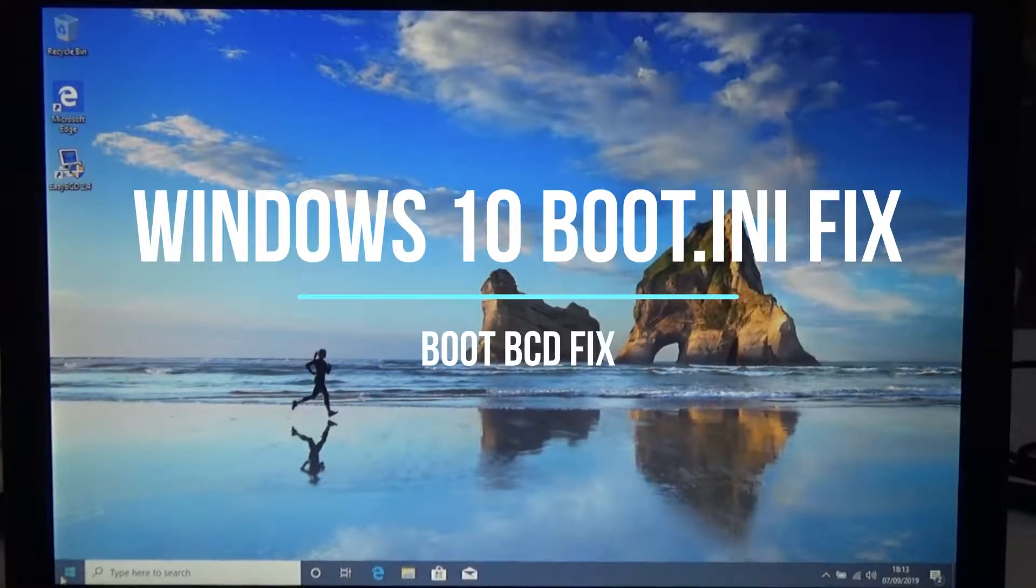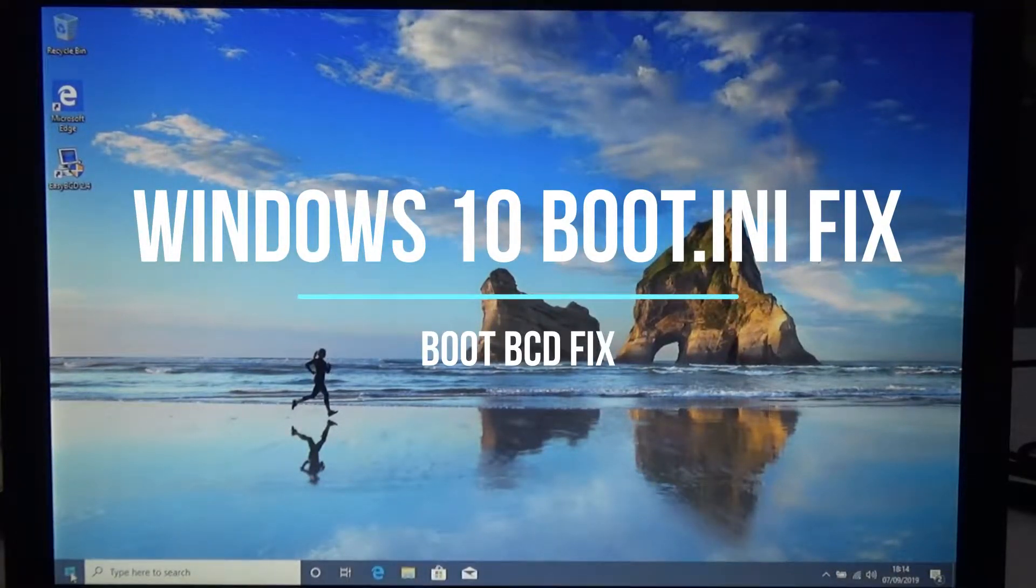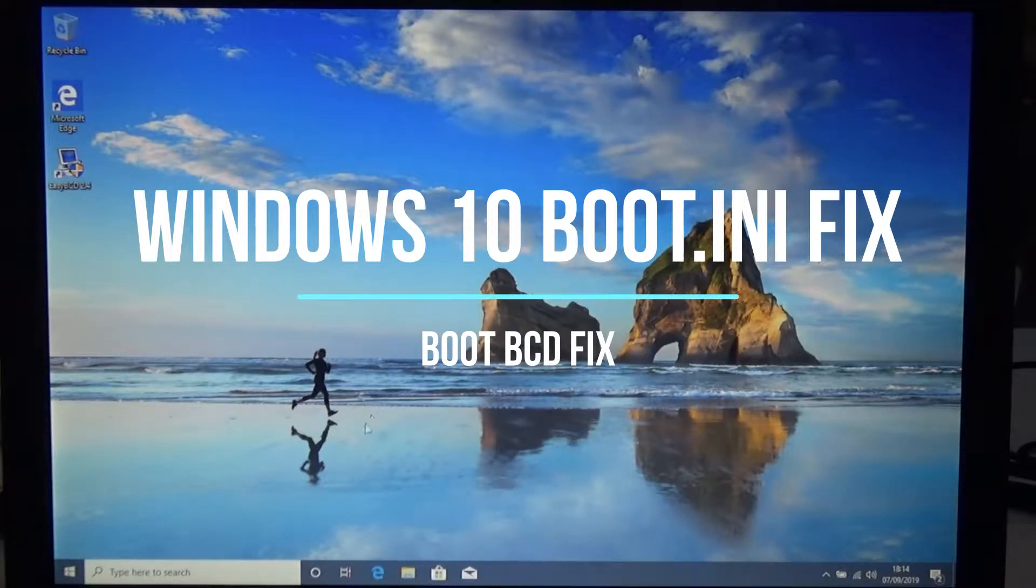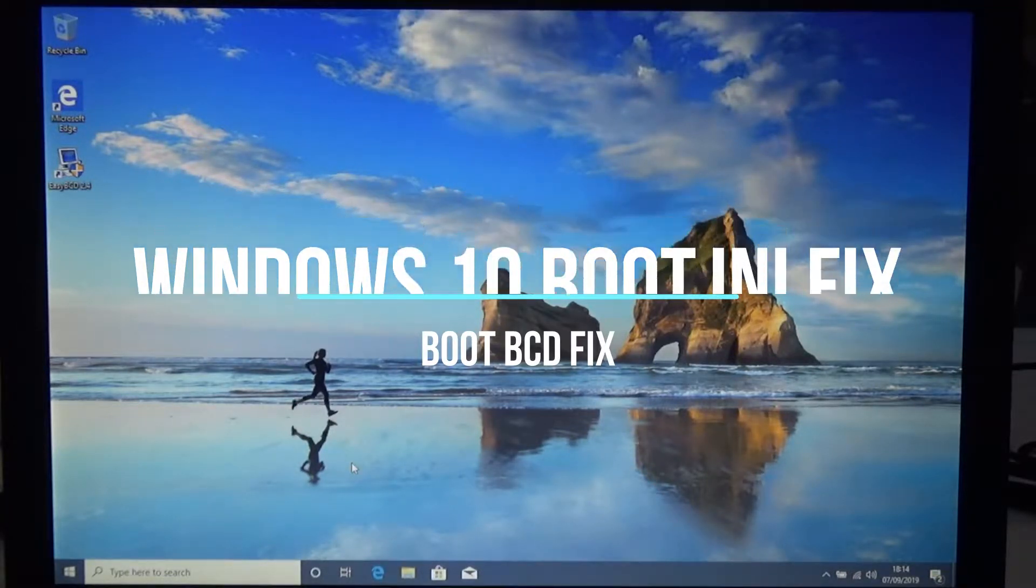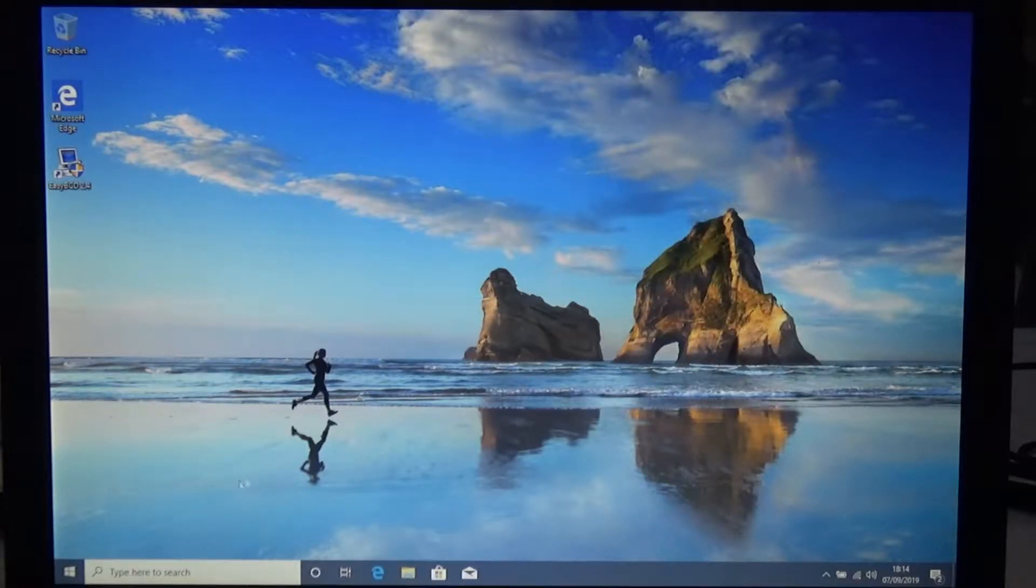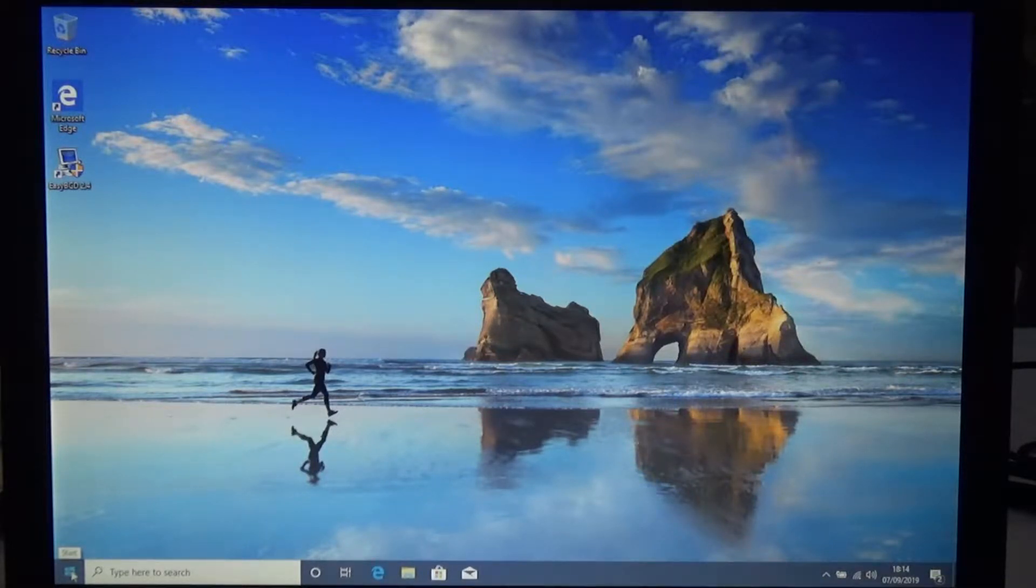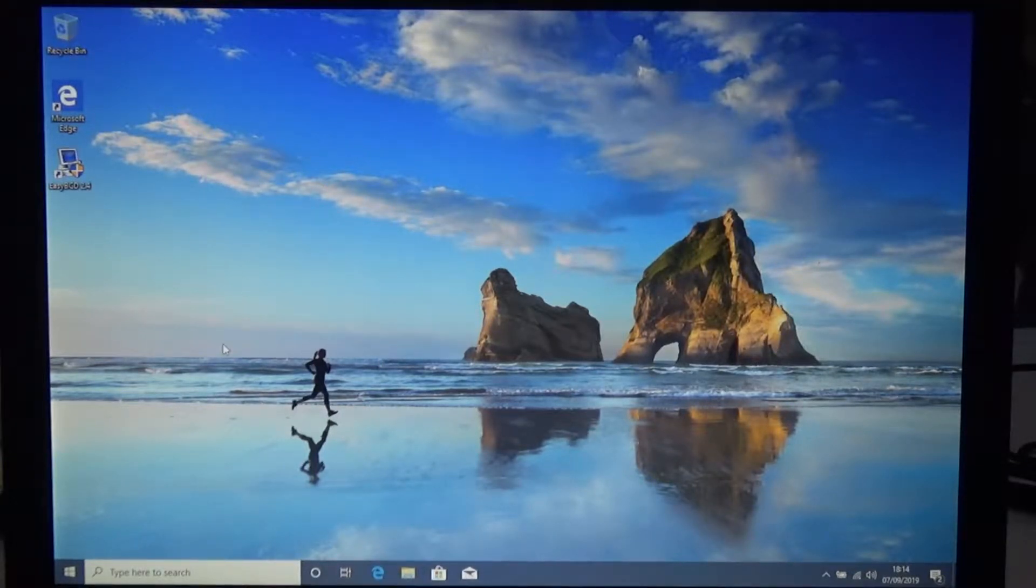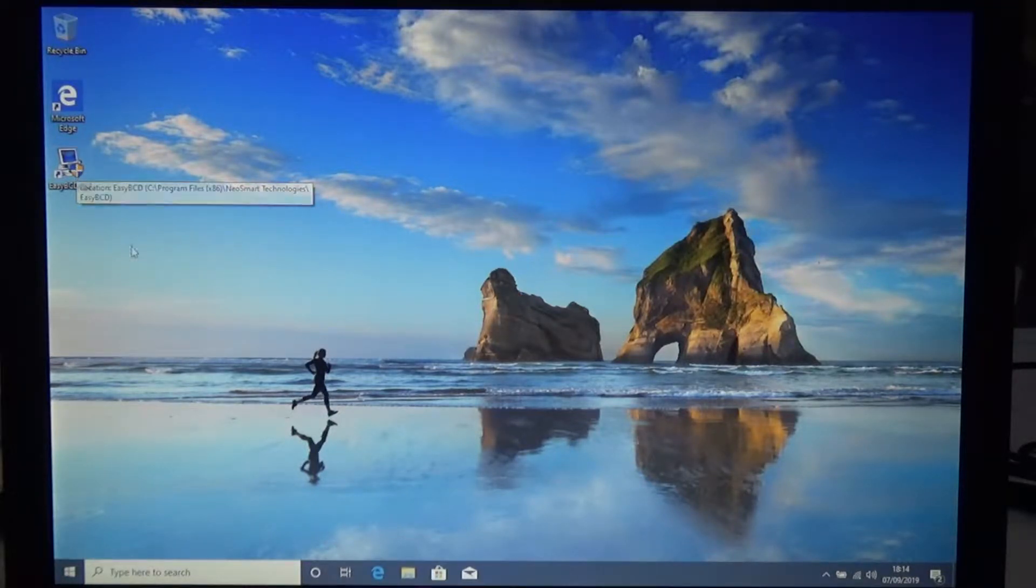Hi, today I'll be talking about the Boot.INI or the BCD which is on Windows 10. As I showed you previously, my laptop was rebooting where I only wanted to boot from one OS and it was showing another entry. I'll go into more detail about the Boot.INI or the BCD, which is the boot configuration data on Windows 10, because it doesn't use Boot.INI anymore.